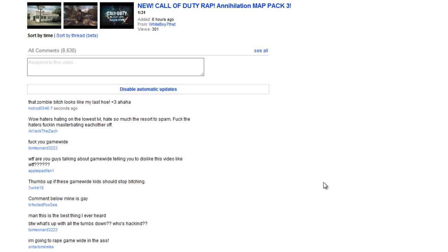SPK here, and yeah, fuck you flatline editing. Bye.